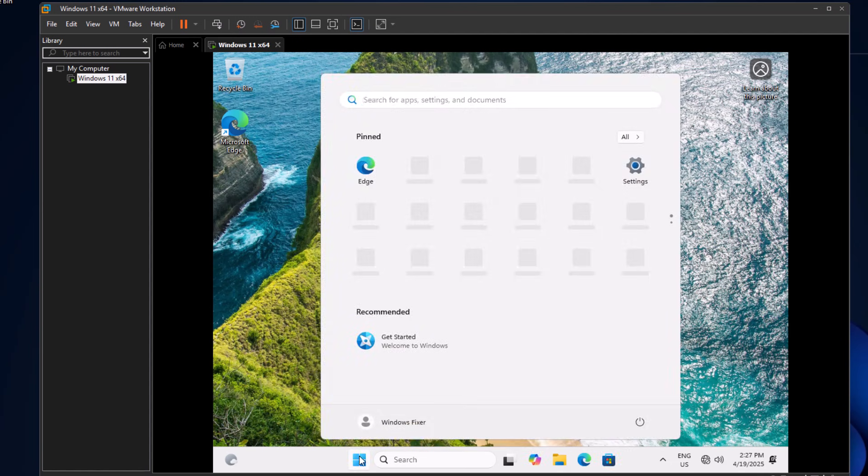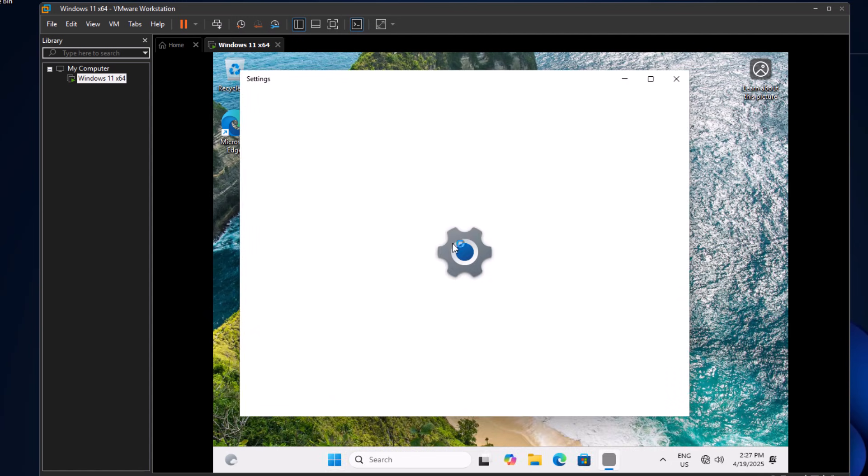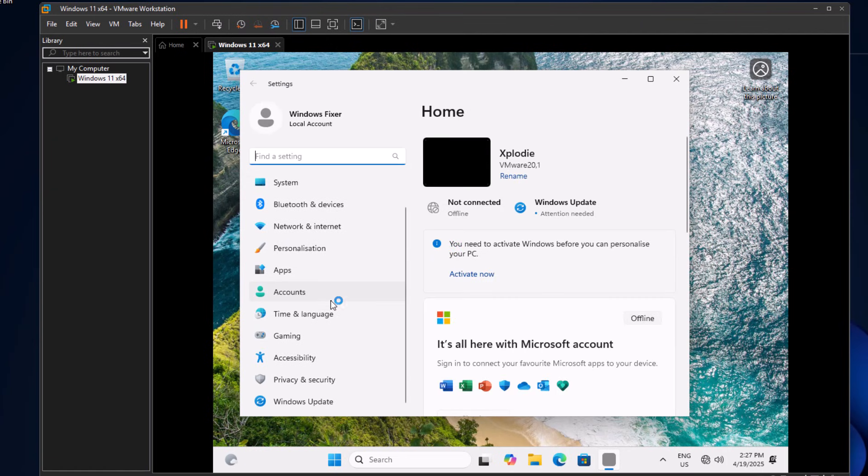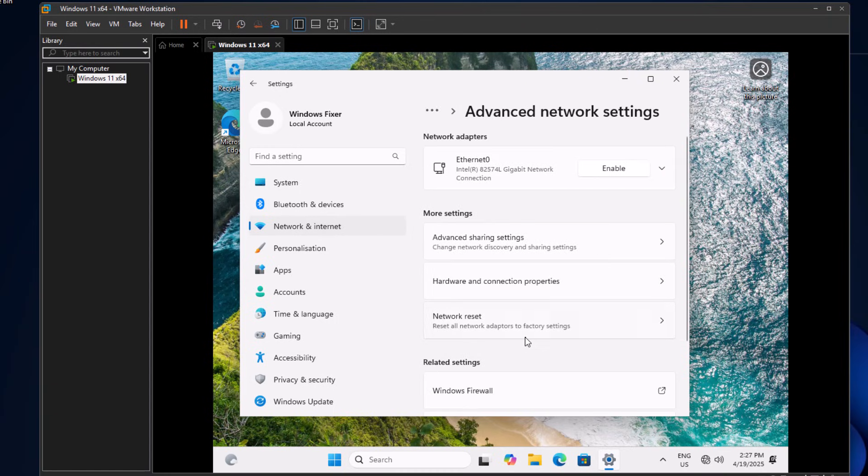Once everything is ready and you're on the desktop, the last step is to turn your internet back on. Click the Start Windows icon, go to Settings, then Network and Internet, head to Advanced Network Settings, and from there, enable your network adapter again.